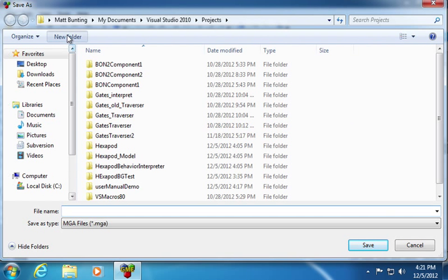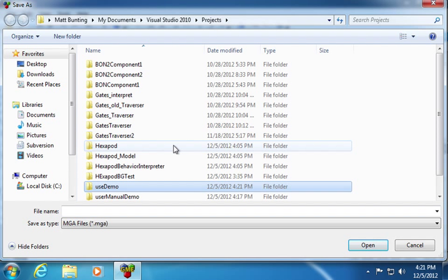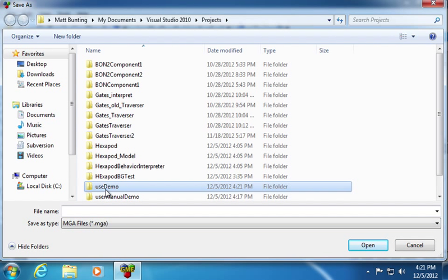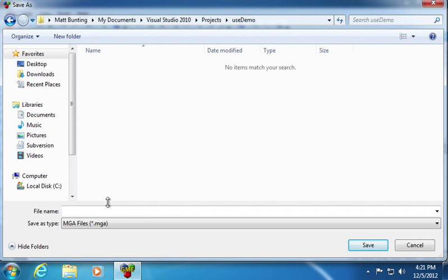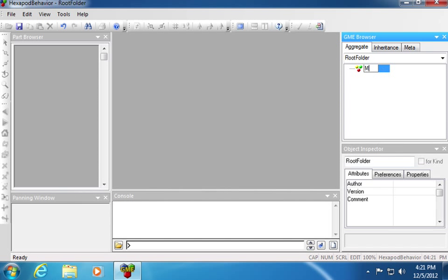I'm going to create a new folder for our project called user-demo. Inside, I will name our file user-manual-demo. The default folder name is called root folder, and here I will change it to my behaviors.